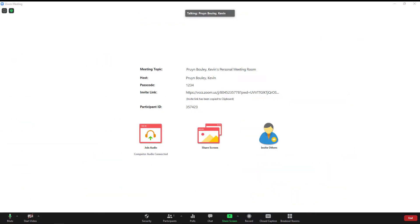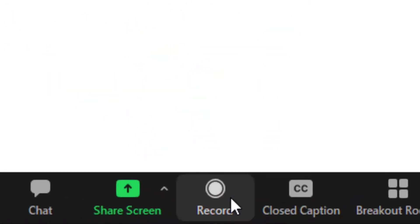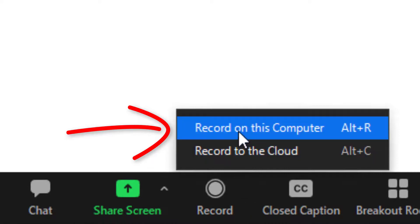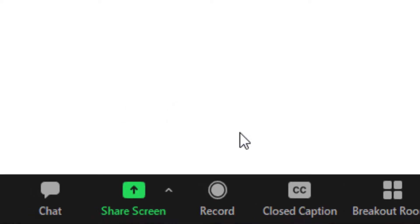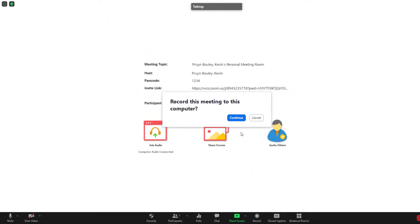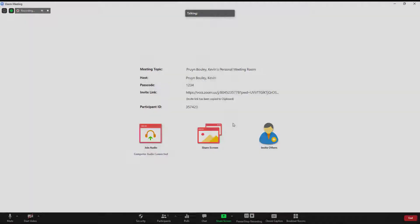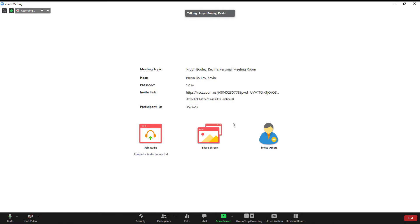Once in a Zoom meeting, click the Record button. Then record on this computer to begin your recording. This meeting is being recorded. When you are finished with your recording, click the Stop Recording button.